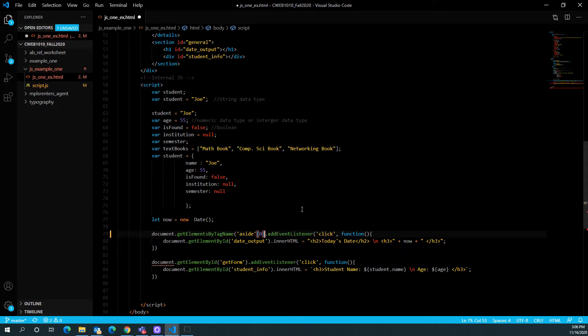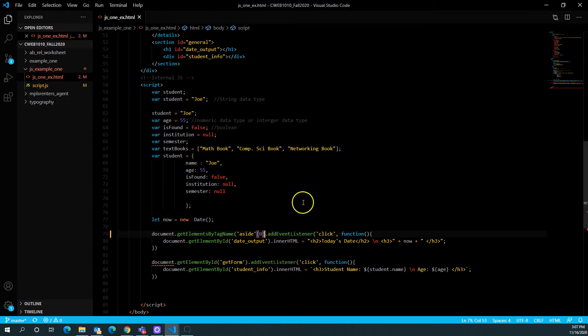So one of the things I can do is I can comment out my code to try to figure out where the error lies. Again, there's a lot more powerful tools that we can use to troubleshoot this. But nonetheless, commenting is always a tried and true way of troubleshooting. So let's save this and render this in a browser.